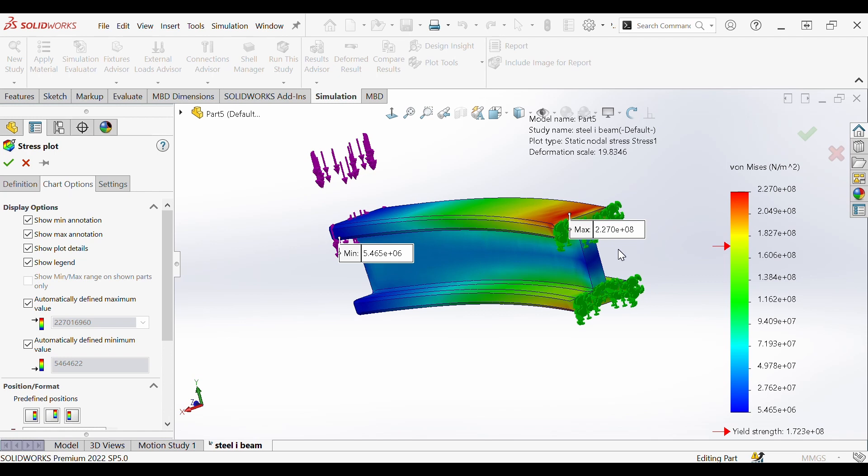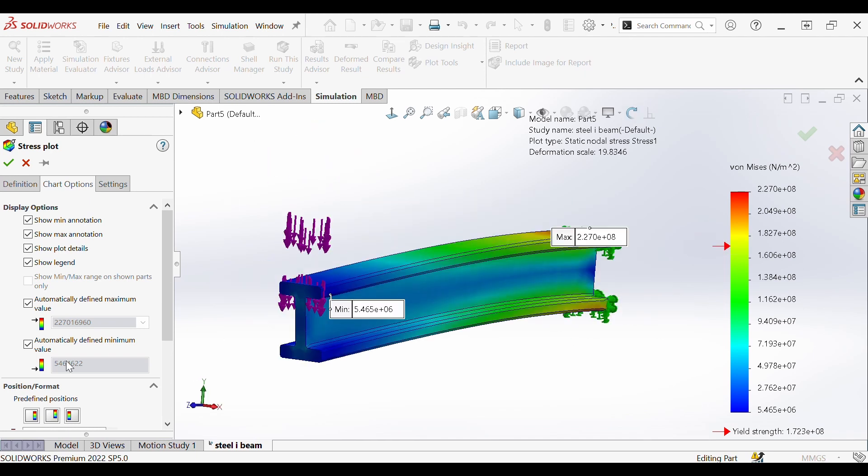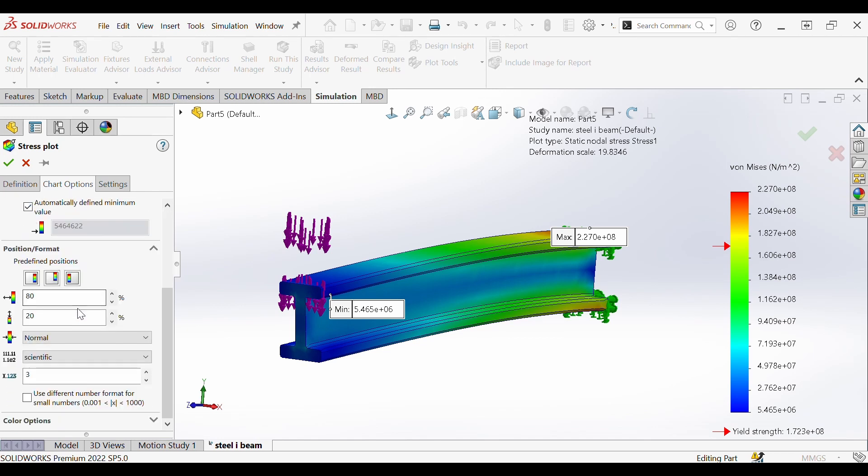As you can see the max von Mises stress is higher than our yield strength as indicated by this red arrow. If we would like to also define a preset maximum and minimum you can do that as well by setting our minimum value to zero and our maximum value to the ultimate tensile strength of the material if you would like.